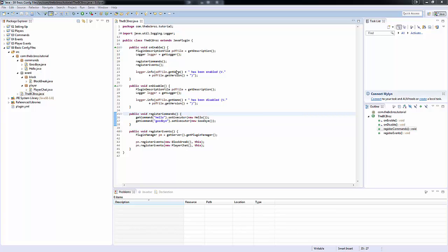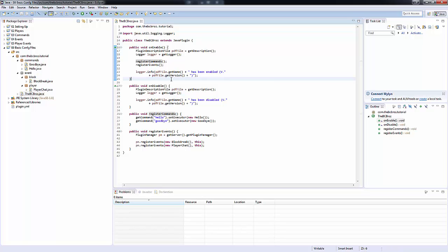Hey you guys, my name is Ben and welcome back to episode 6 of our Bukkit plugin tutorials. Today we're going to be looking at very basic configuration files, essentially just the generation of a configuration file. That's all we're going to be really getting into today.